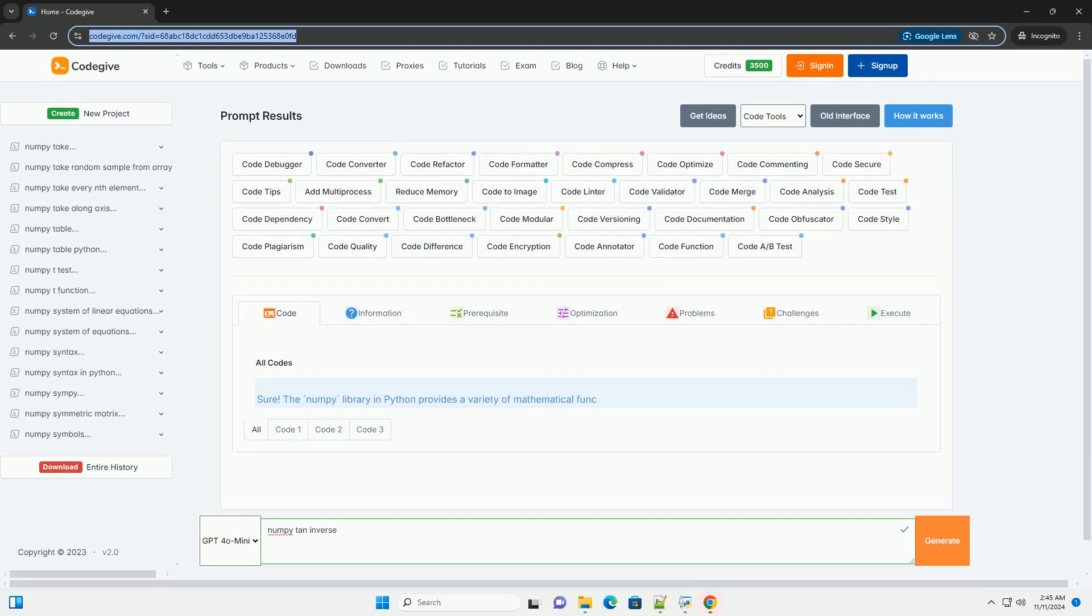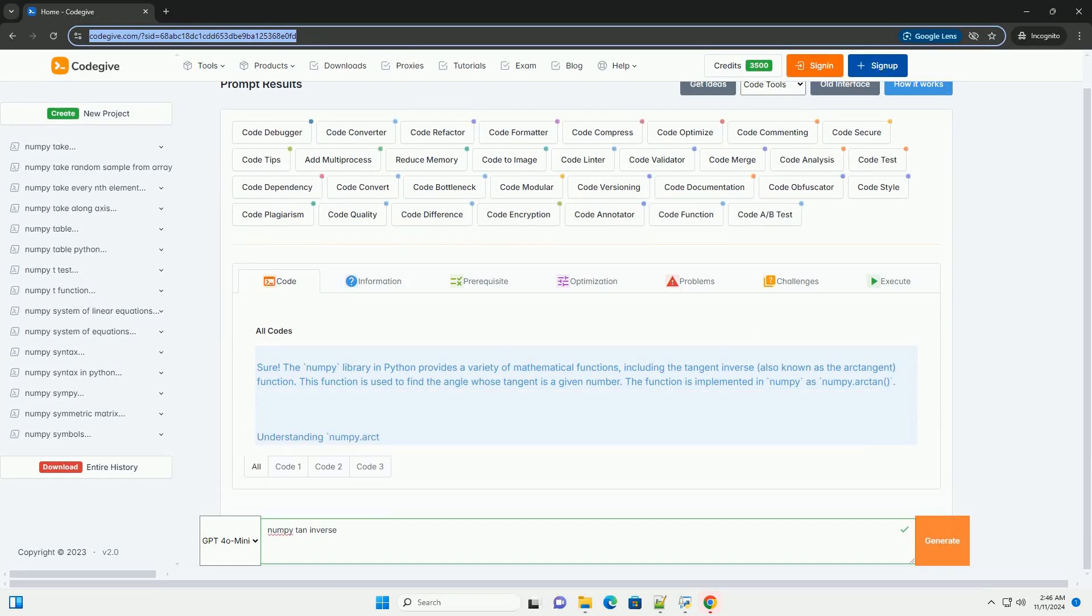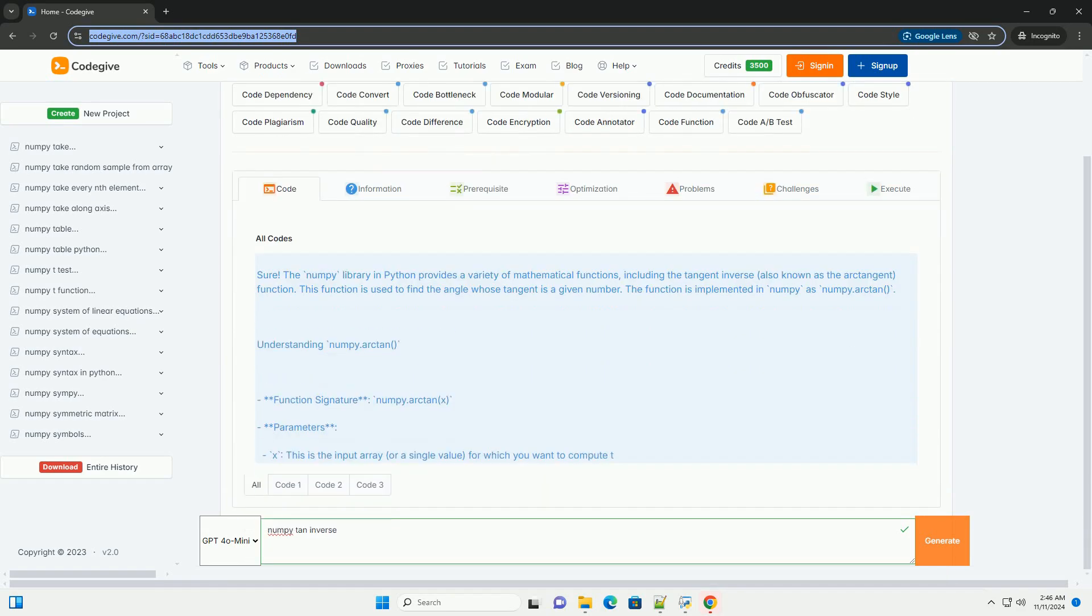Download this code and get free GPT-40 from codegive.com, link in the description below.